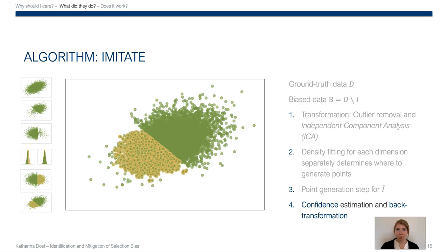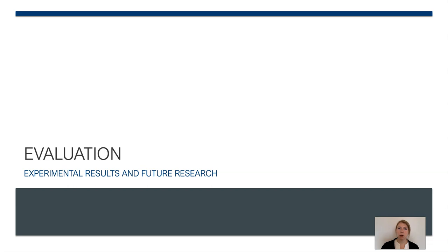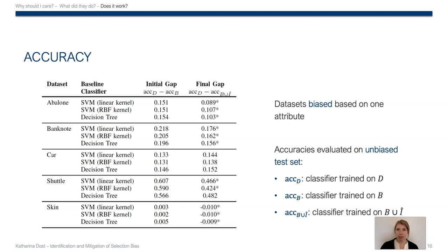And then it transforms it back to the original data space. So we've seen the result looked like the ground truth data set D, but does it really work? Well, to answer that question, we carried out experiments on real-world data sets where we induced synthetic bias by splitting the data sets into B and I hat based on one of its attributes. As a test set, we held out a subset of the original data set, and then we measured if IMUTATE's generation of data points helps to reconstruct the original accuracy.